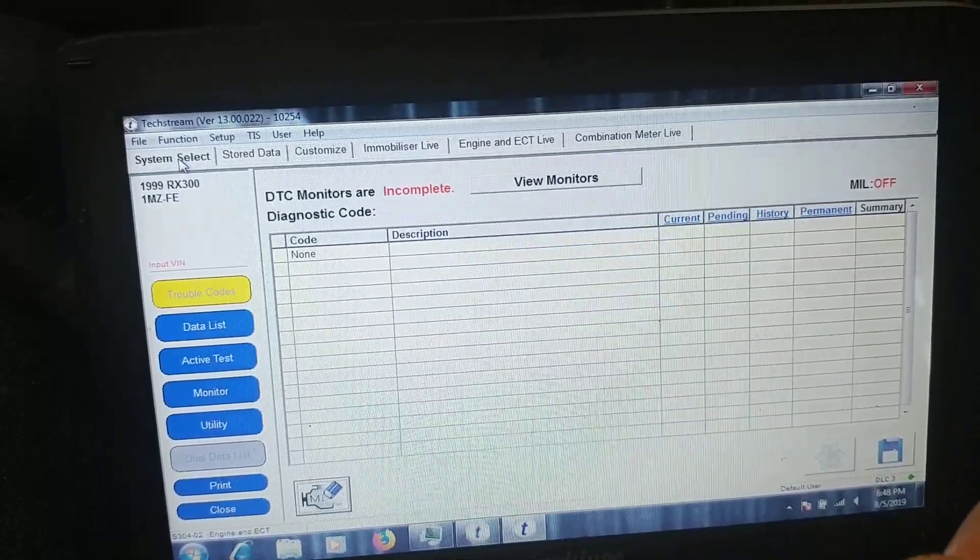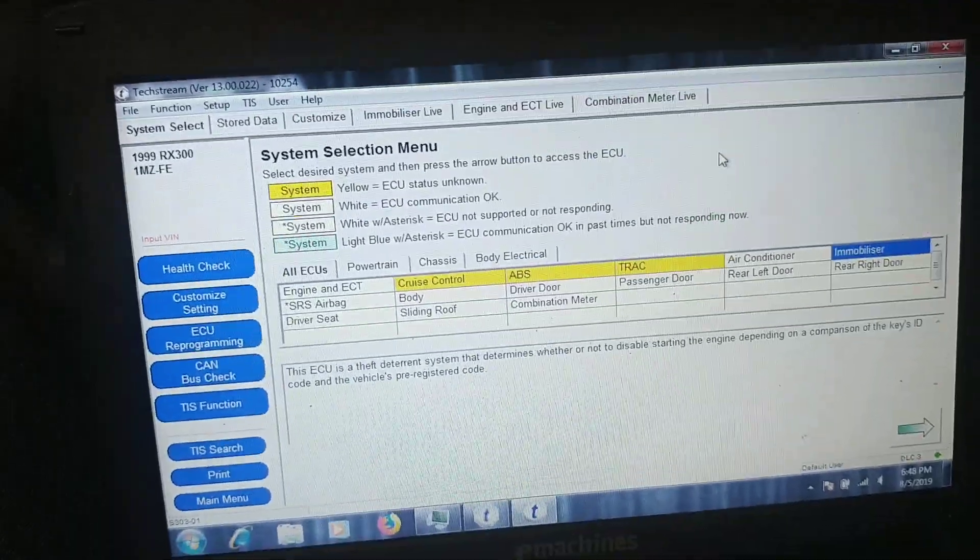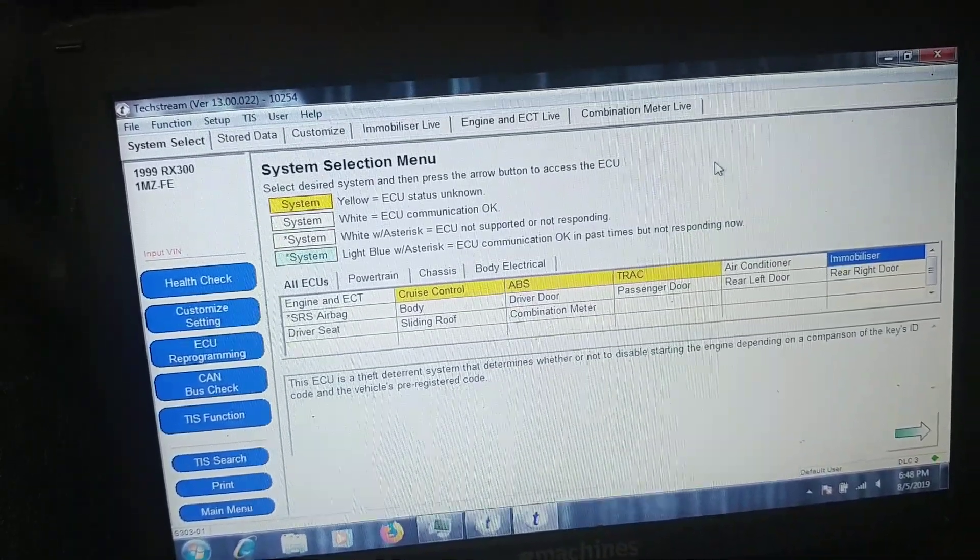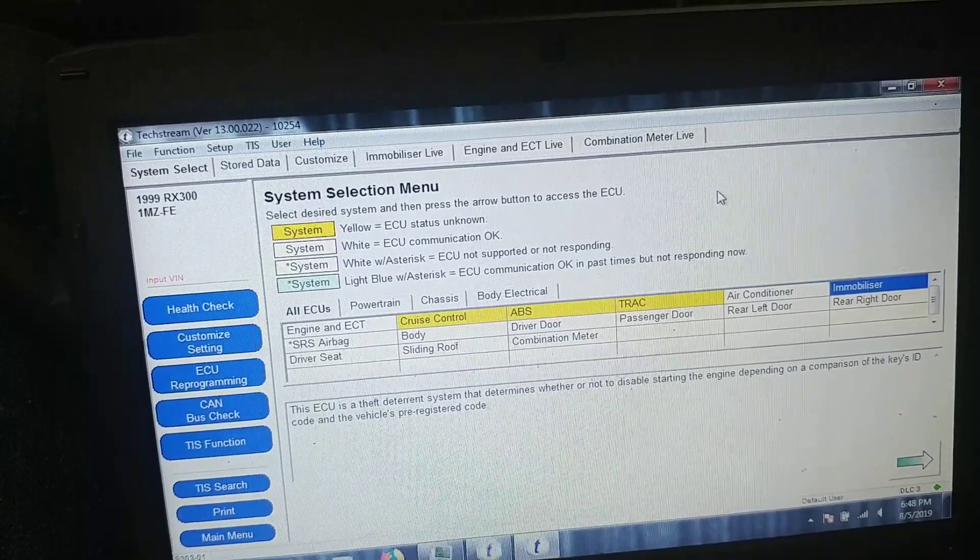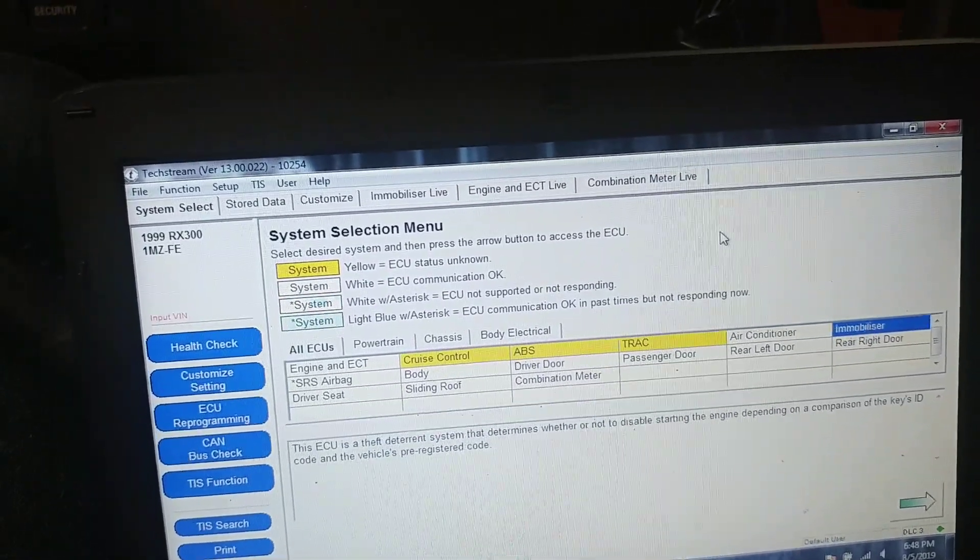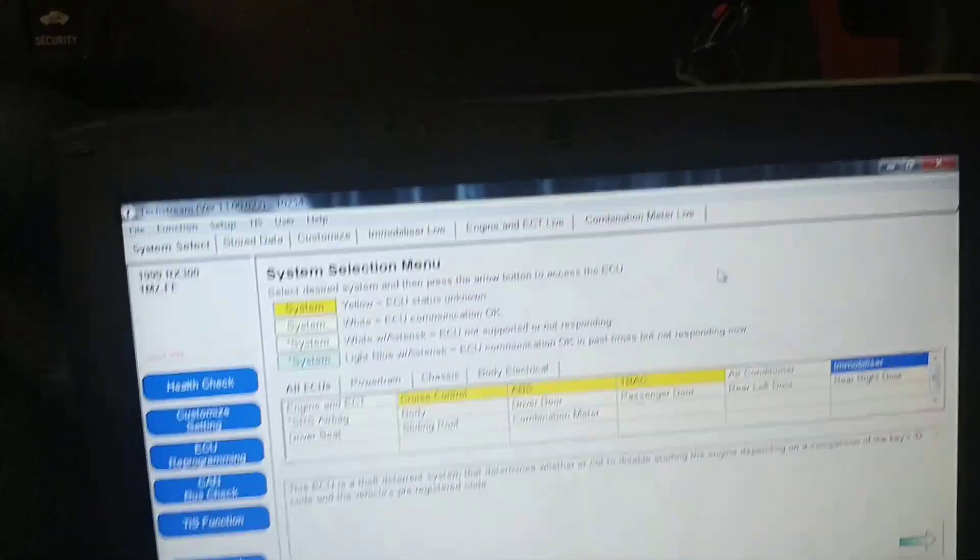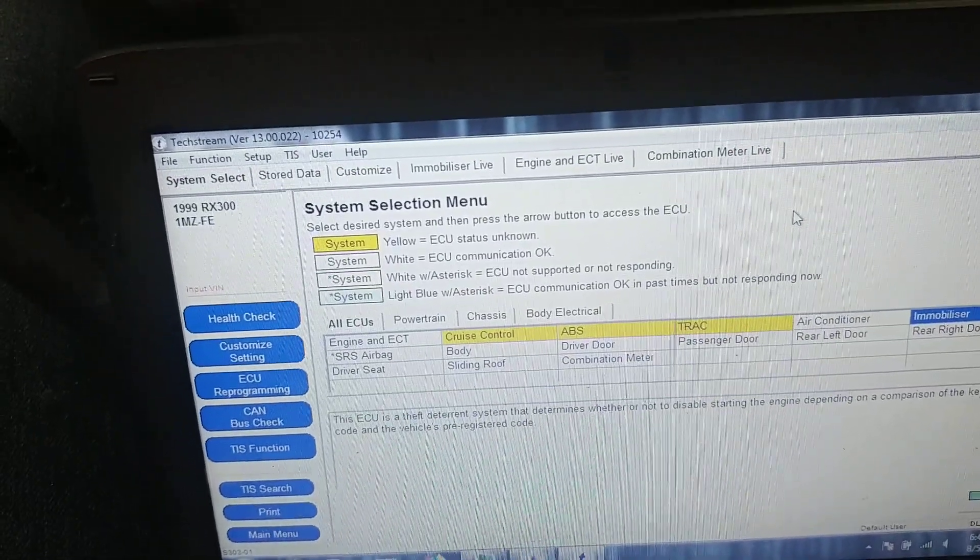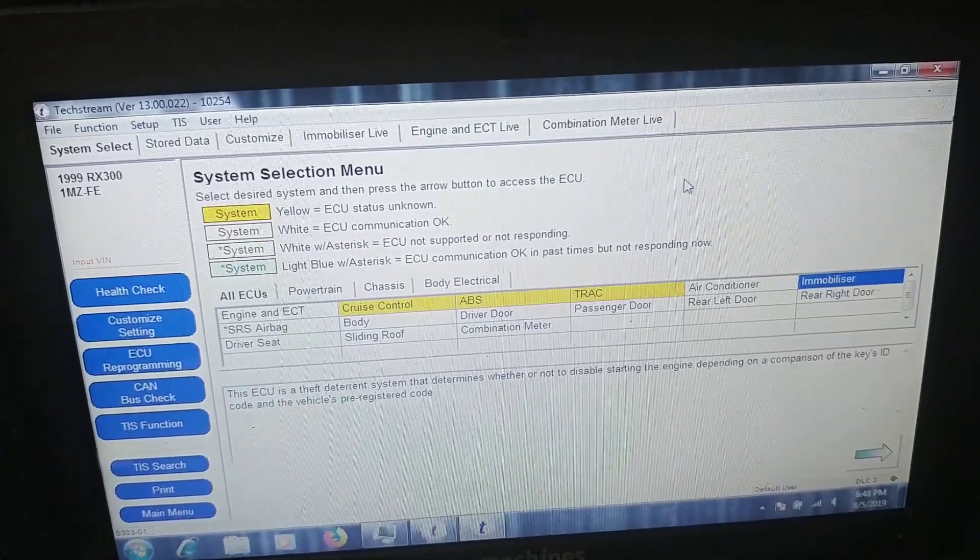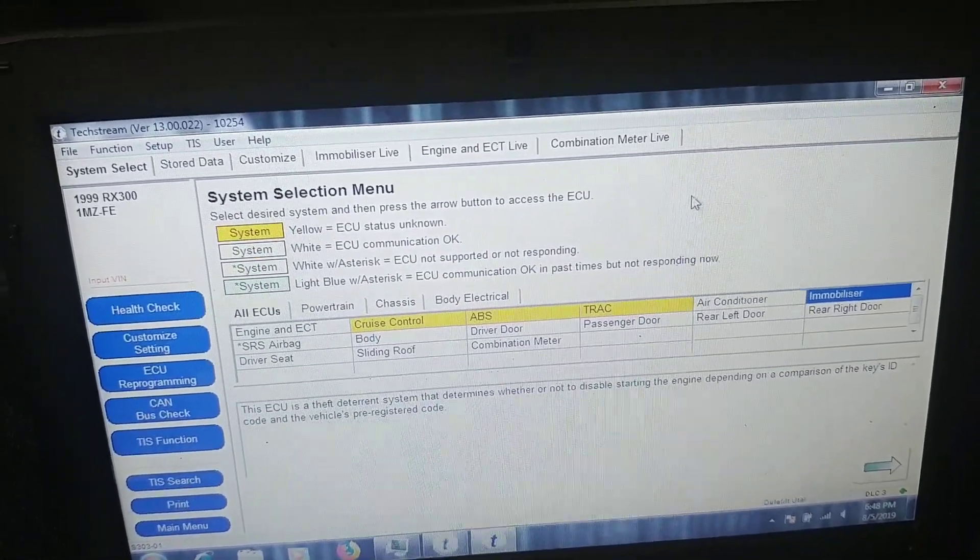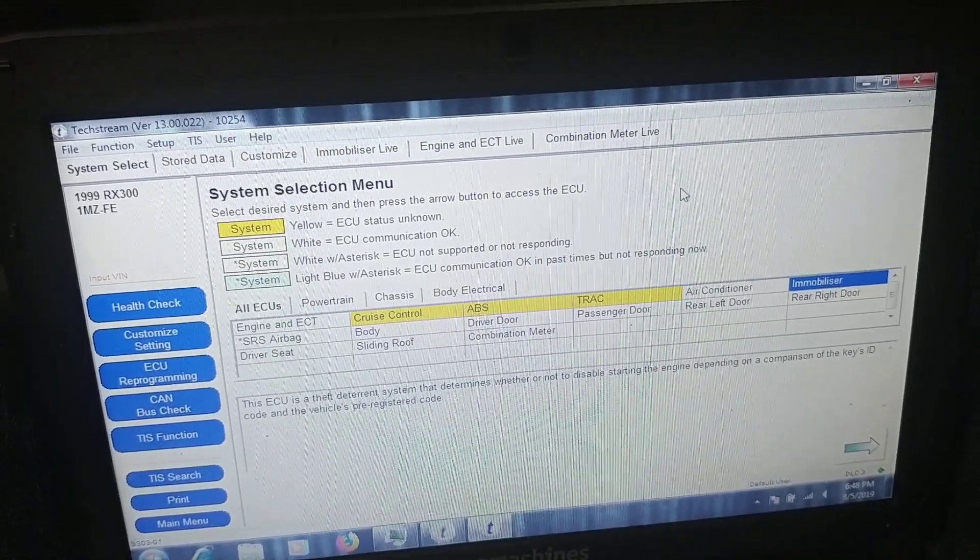Basically something like that - you can change some options, add your new keys, even a laser chip you can add, program your new remote on your key. Thanks for watching, leave likes, comment this video, subscribe, share, and see you soon.